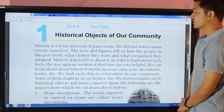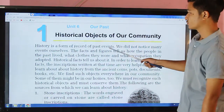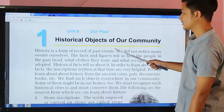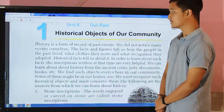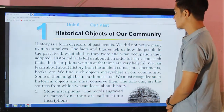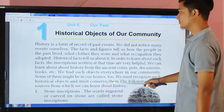Hello, dear students. I hope you guys are fine. Today we are having our social class, and in today's class we'll be studying a new lesson: Historical Objects of Our Community.